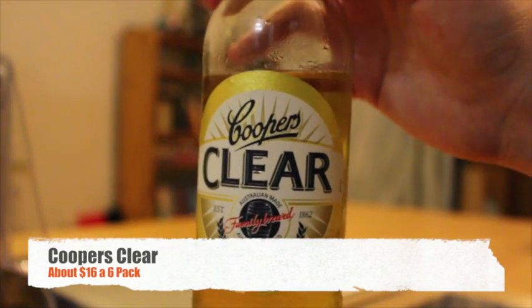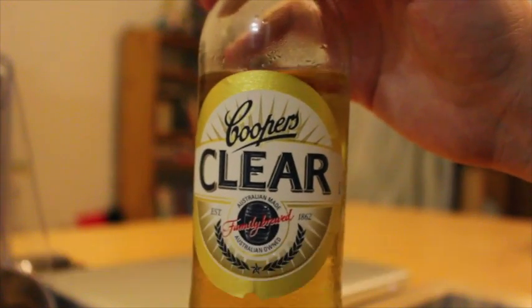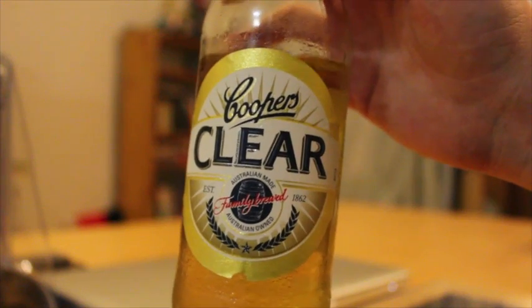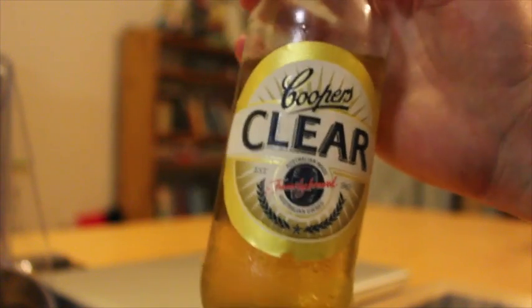Most importantly I've got the Cooper's Clear. Now longtime MacTalk fans would know that we normally go for the Cooper's Red, but these days we're all just trying to watch our weight so we're going for the Cooper's Clear.